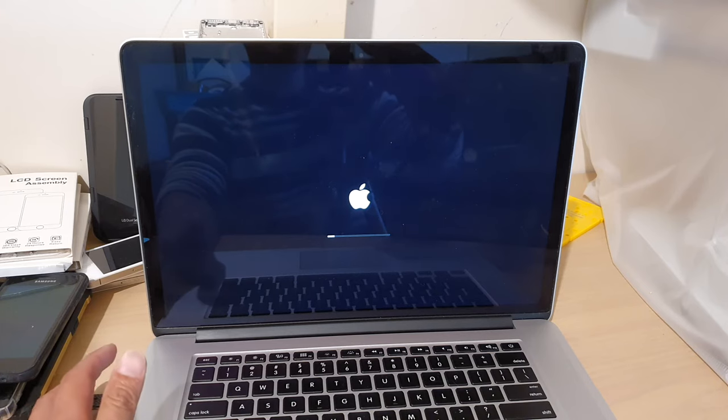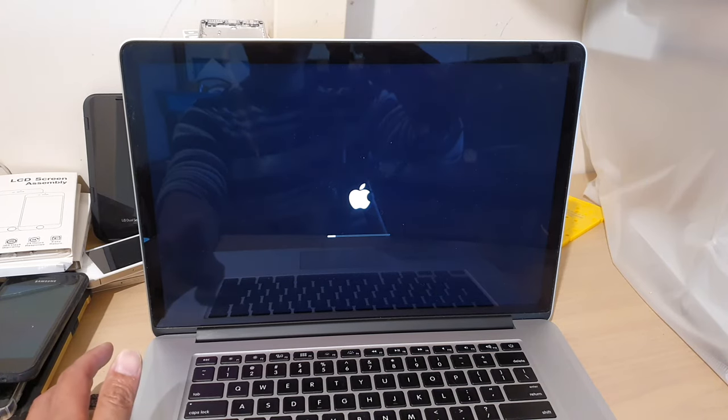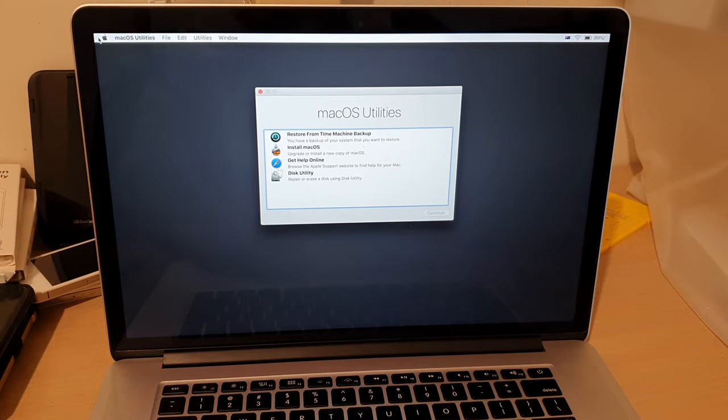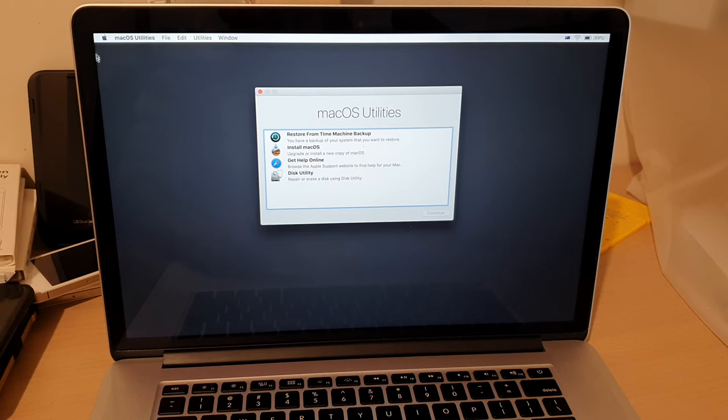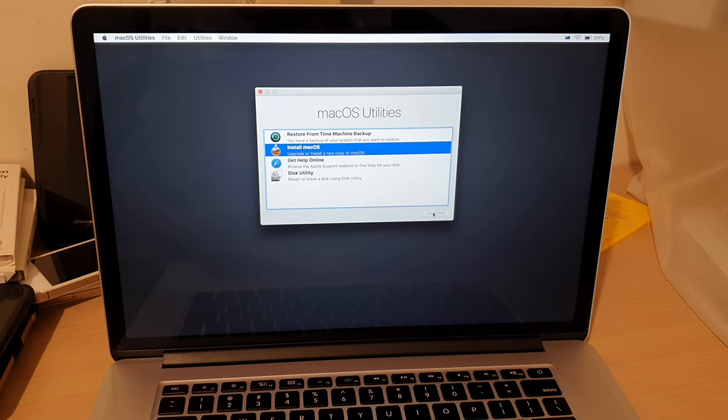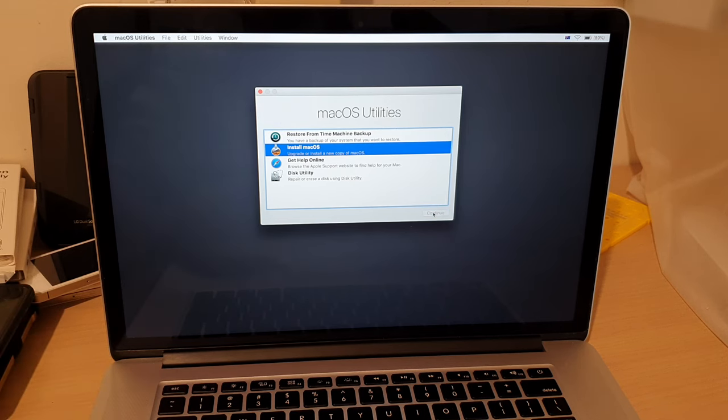Thank you for watching this video. Please subscribe to my channel for more videos. Okay, once you get into macOS Utilities, you can then proceed to install macOS or do whatever you need to do from the USB. So thank you for watching this video.